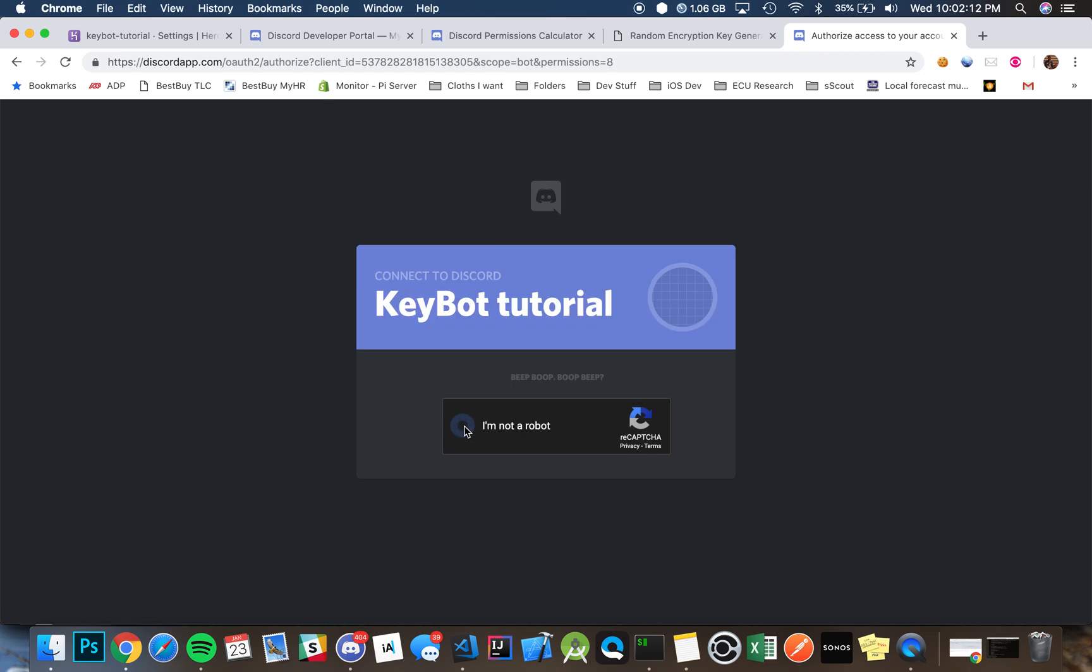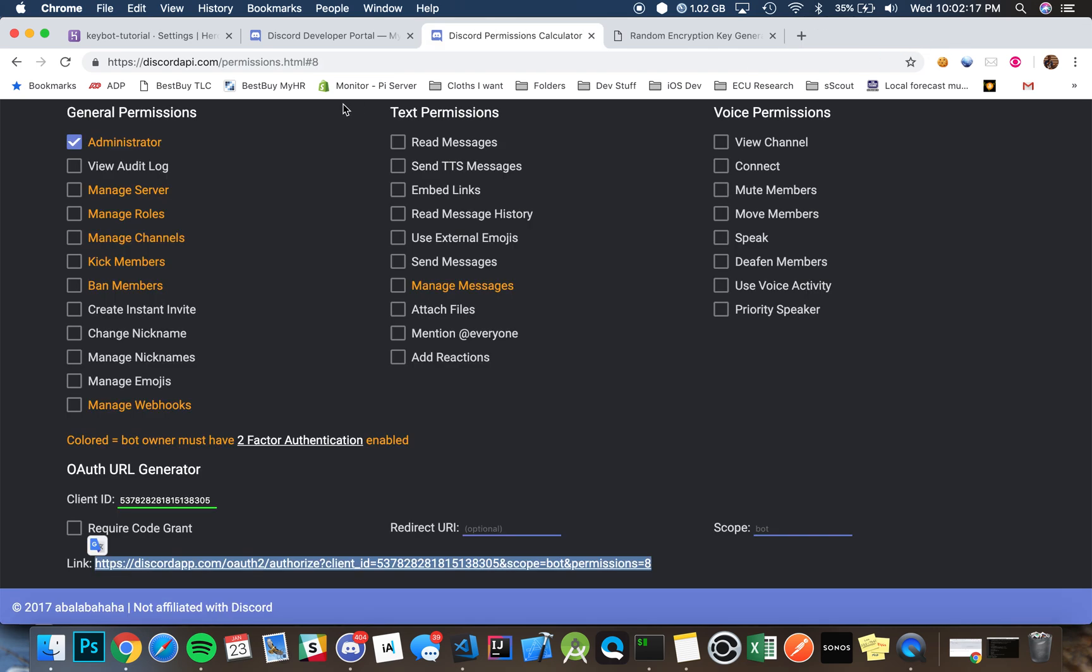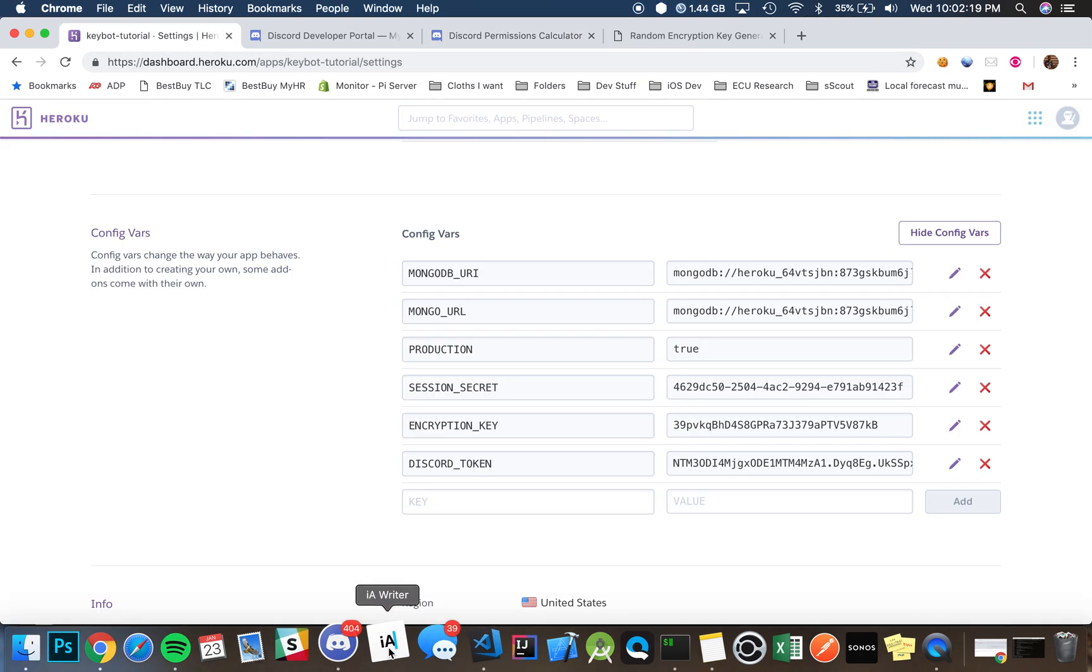It will hit us with this captcha and like that, it's in our server.